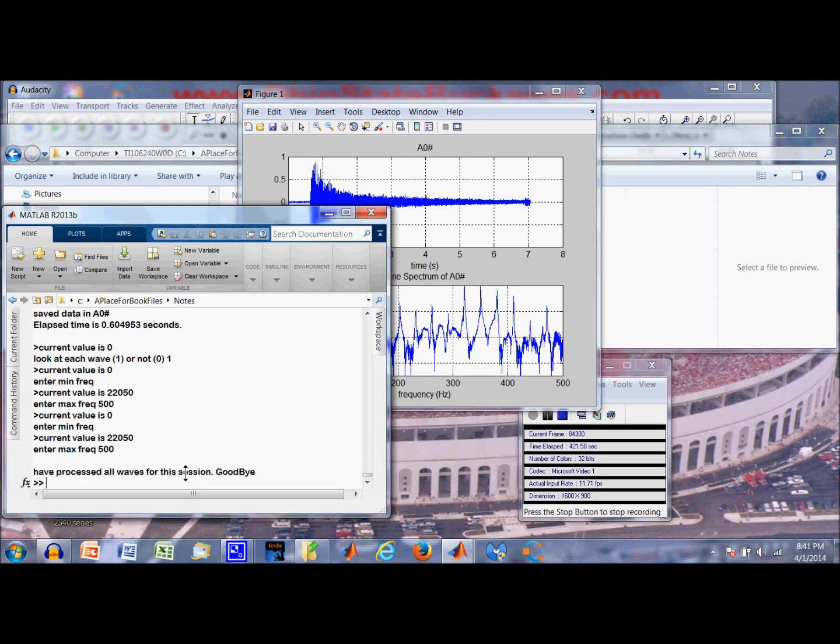Alright. That concludes this initial data gathering session. We will come back for a little bit of processing later on. So this is part one and it is finished. Thank you for watching and listening.